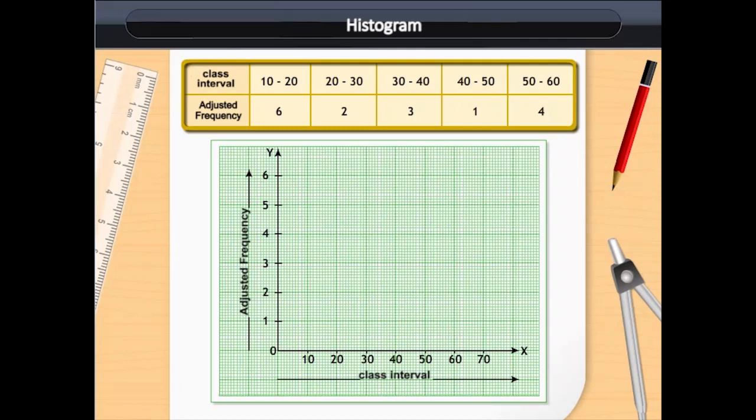First, we draw two perpendicular axes with the intersection point at the origin. The horizontal x-axis represents 10 class intervals of one unit each. The vertical y-axis represents the adjusted frequency, with one frequency having a measure of one unit.